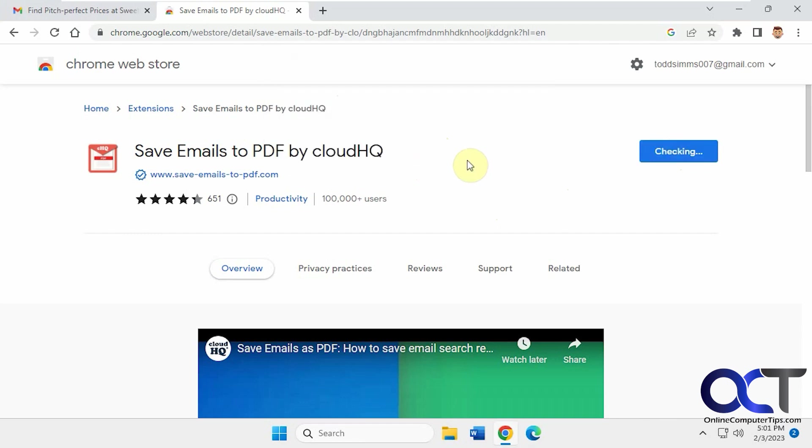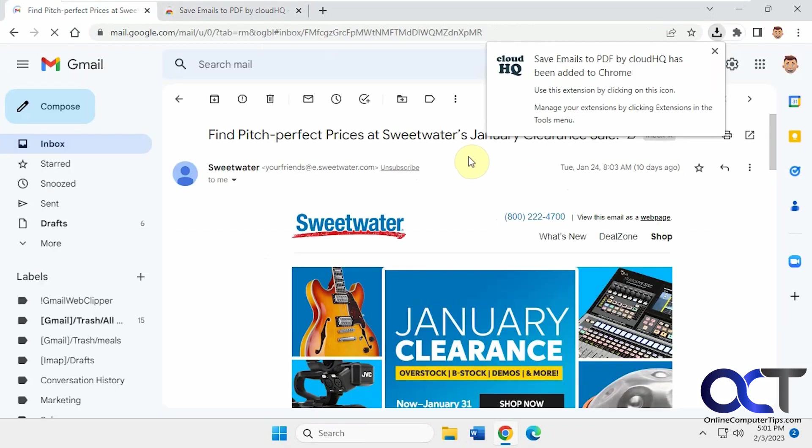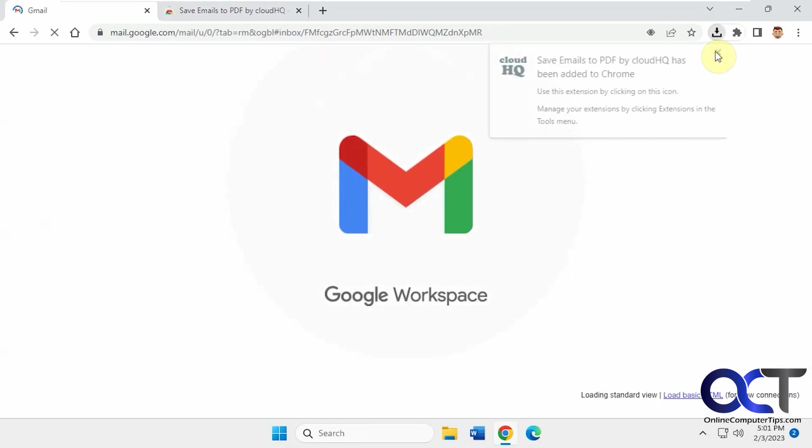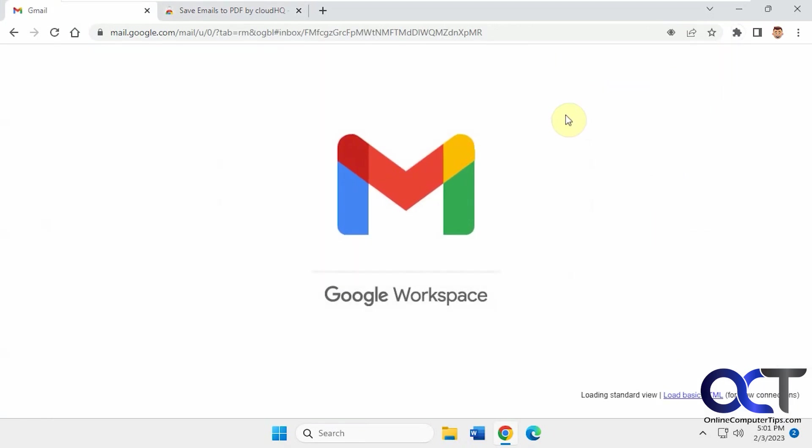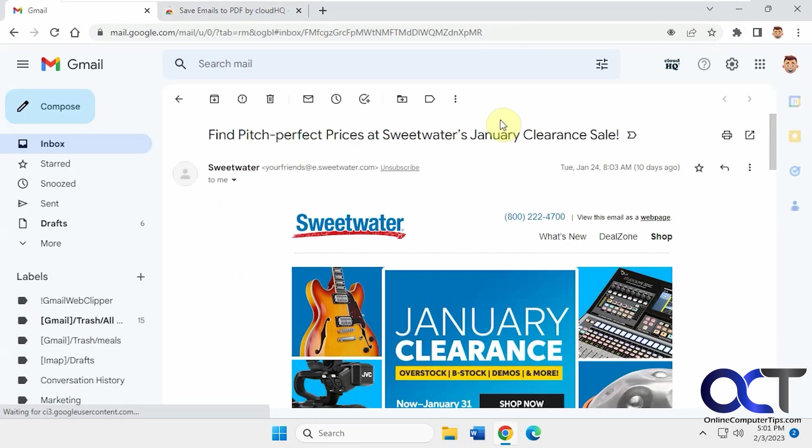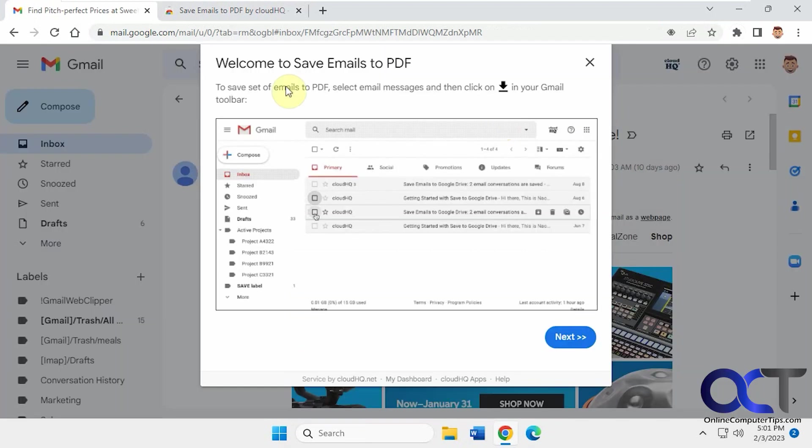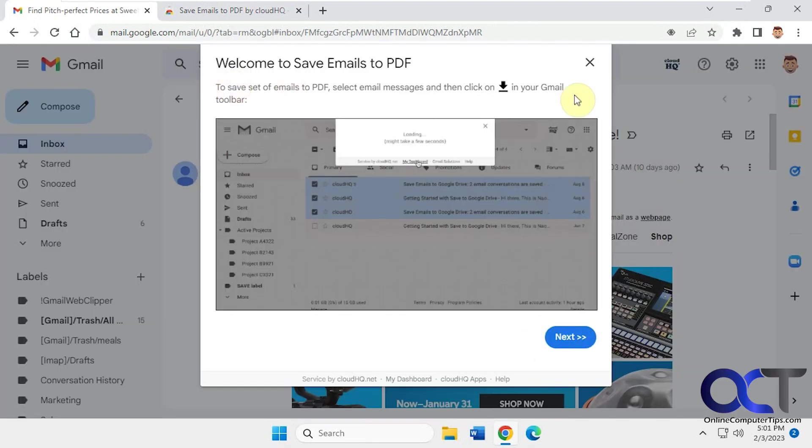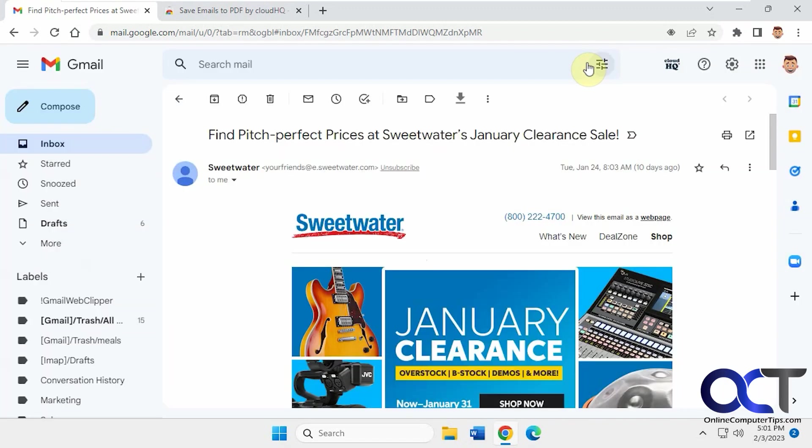Add extension. Okay, it'll kind of reload your Gmail if you have it open, and then just kind of give you a little tutorial if you want to see it.